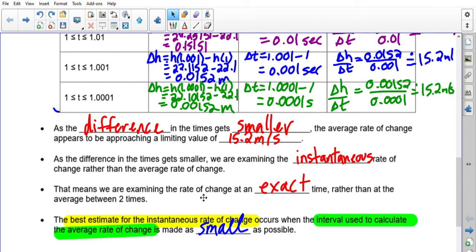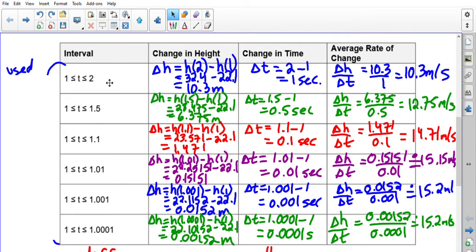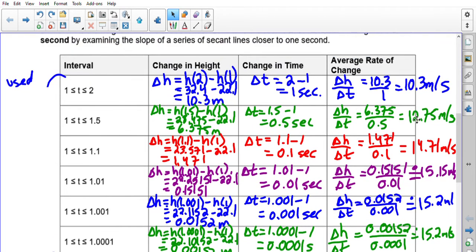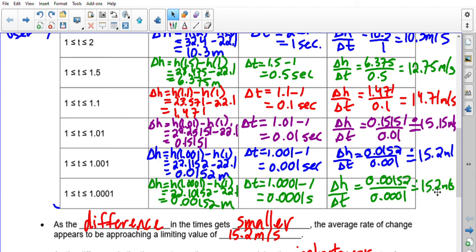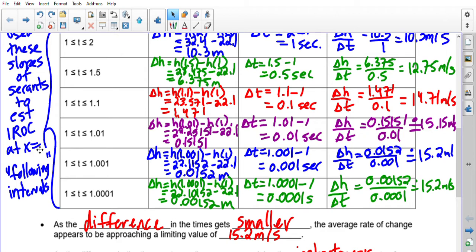We are examining the rate of change at an exact time — in this case exactly one second — rather than the average between two times. The best estimate for the instantaneous rate of change at a single point occurs when the interval used to calculate the average rate of change is made as small as possible. In this whole chart, we used slopes of secant lines to estimate the IROC at x = 1.